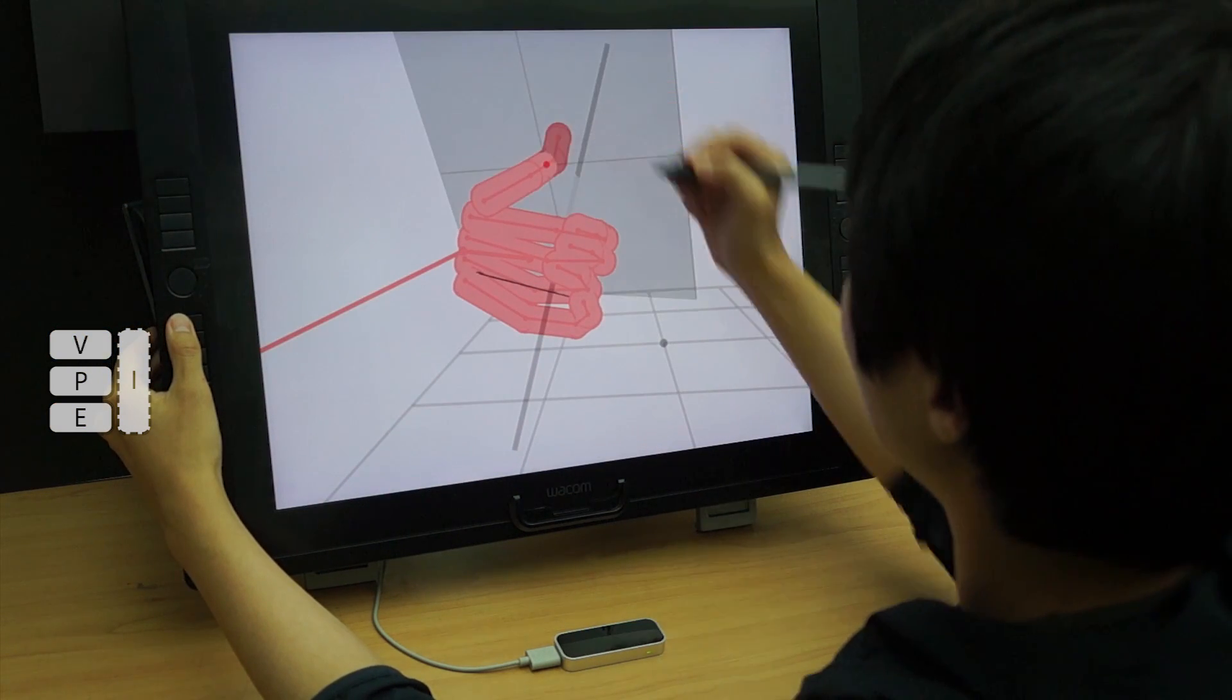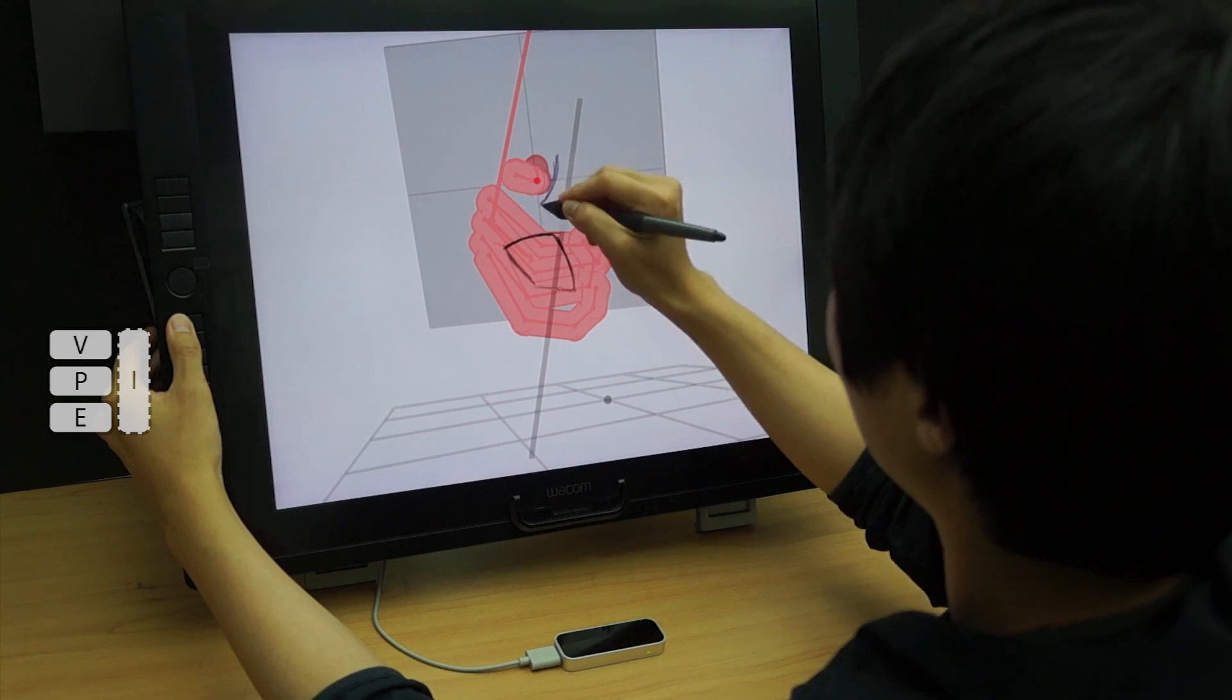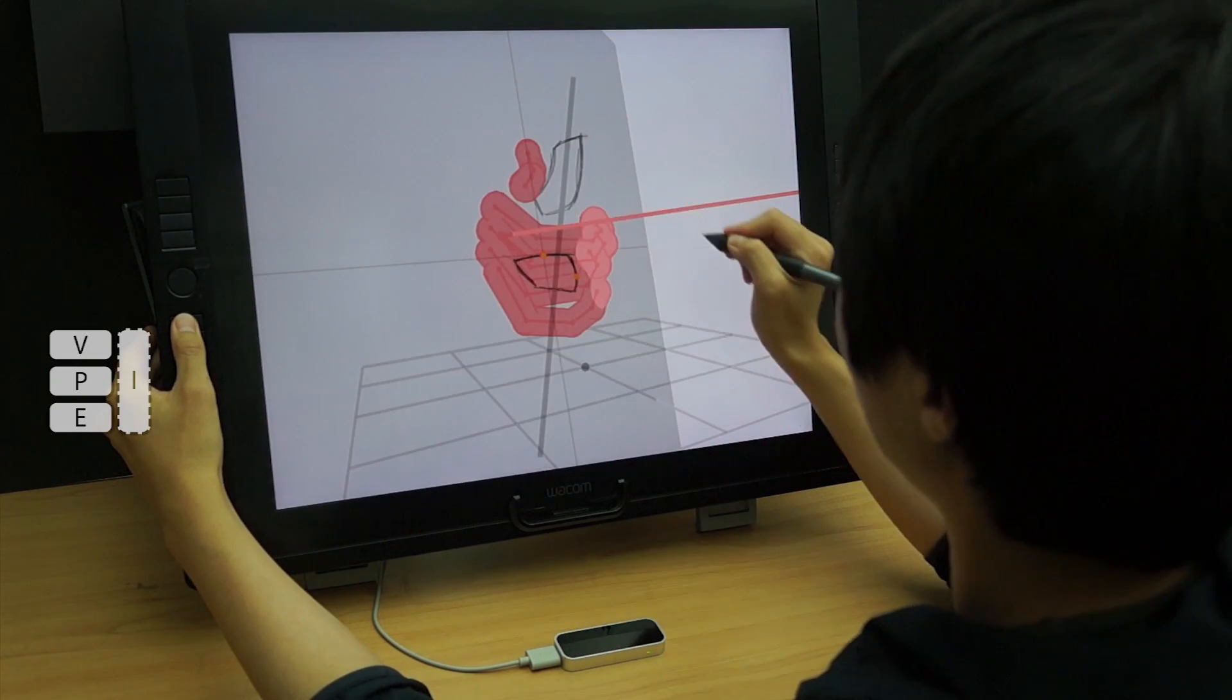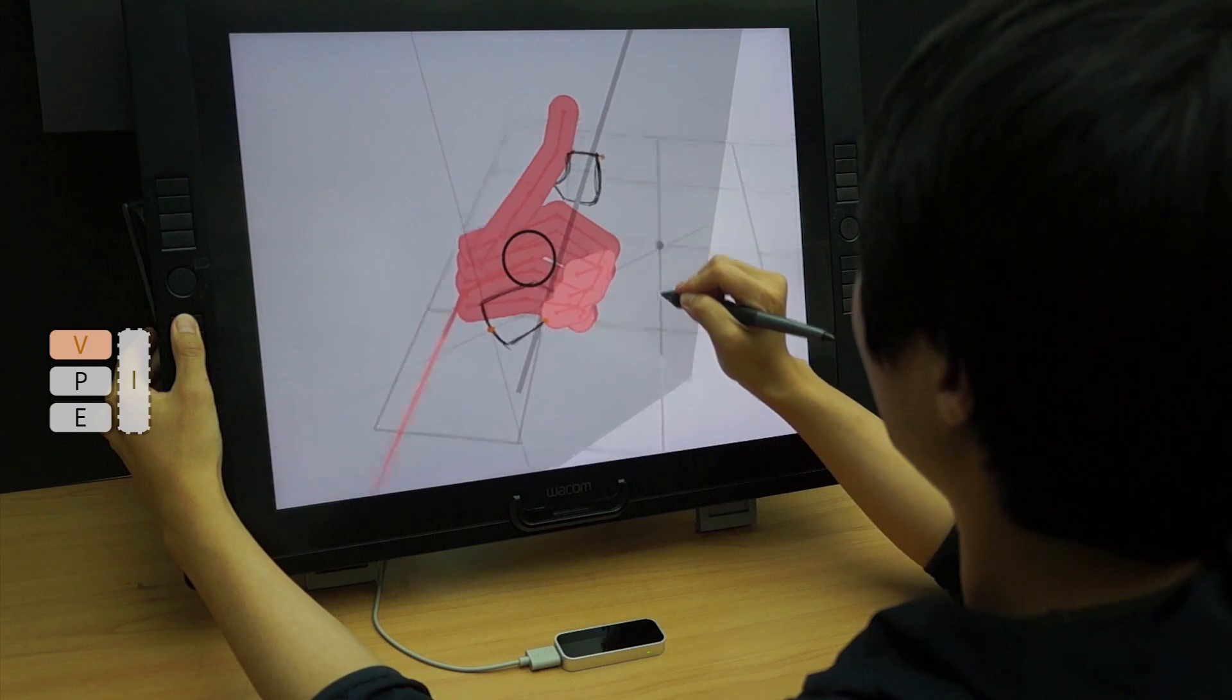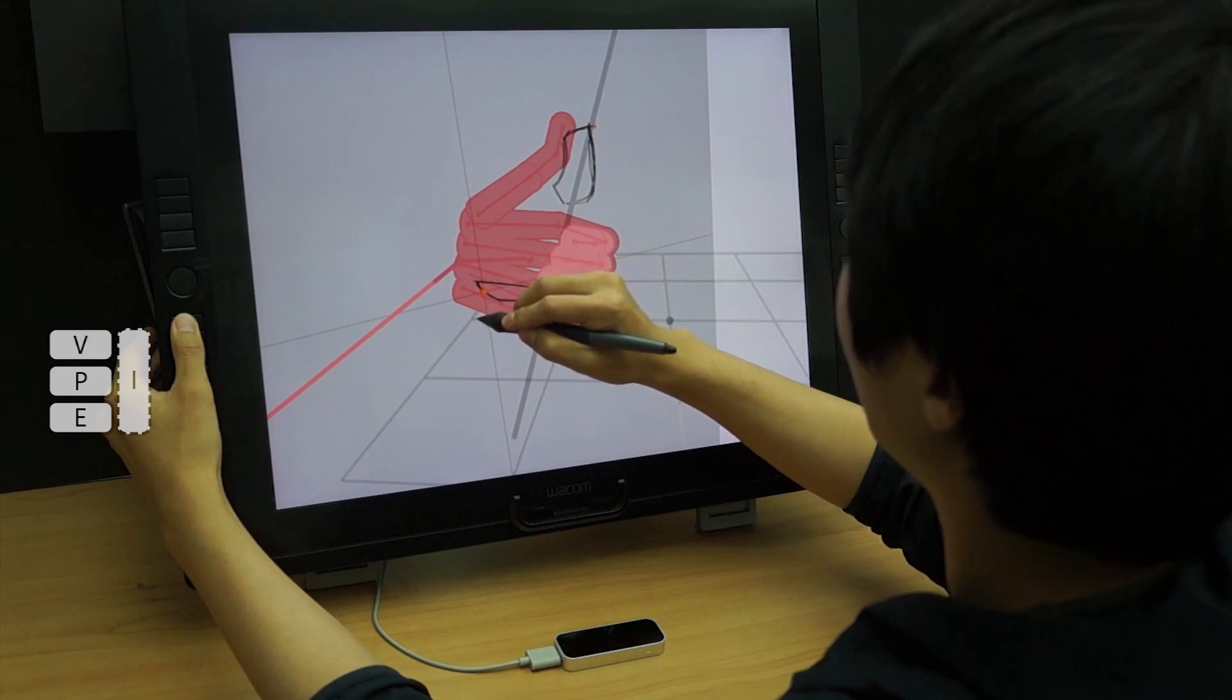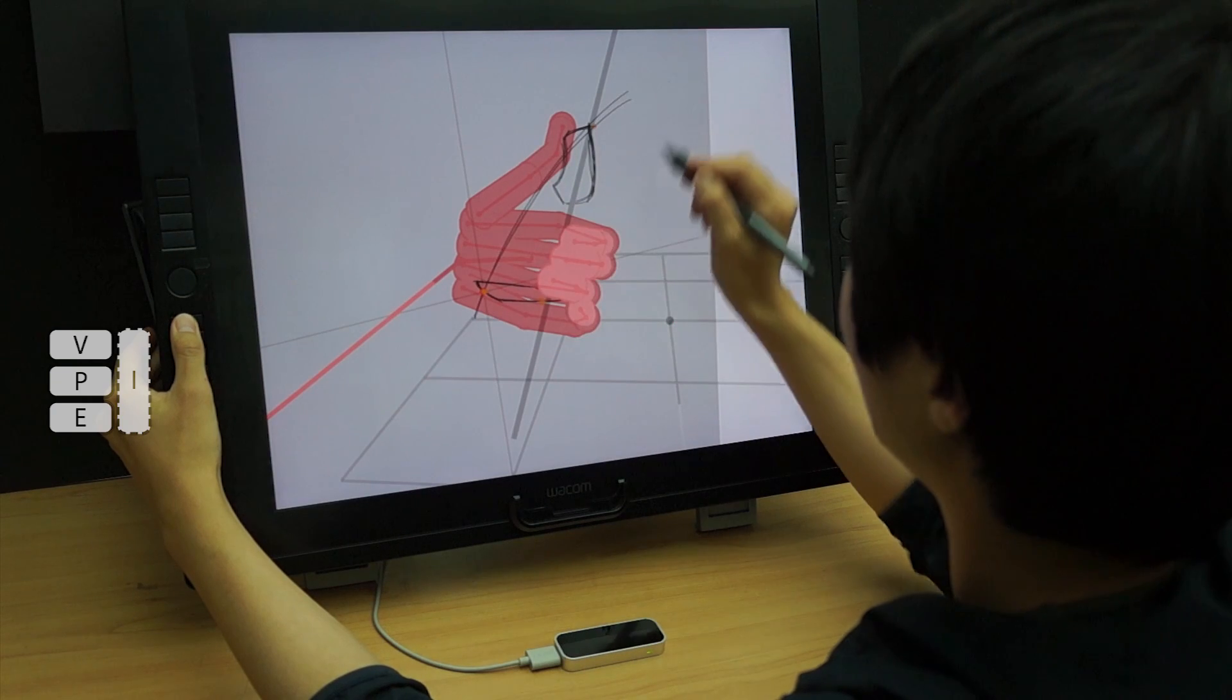A tick gesture on the hand skeleton creates a sketch plane. A tick gesture on an existing curve creates a sketch plane as well. Yellow points show intersections between the sketch plane and other linear elements.